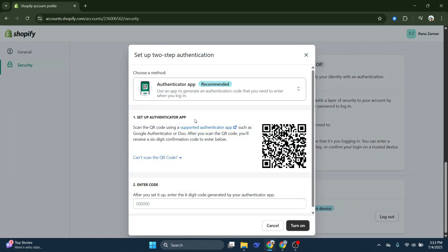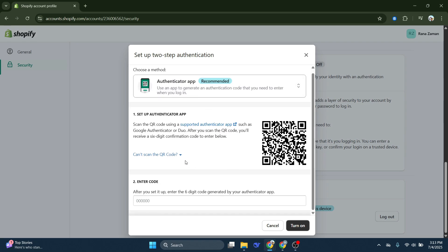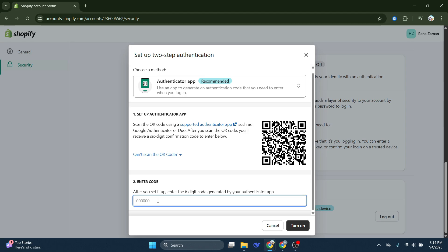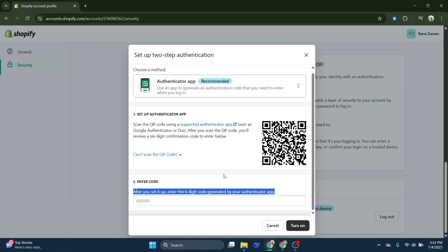Finally, you'll see the option to turn on two-step authentication. By selecting this, you're adding an essential layer of protection to your Shopify account. What this means is that every time you log in, Shopify will require a code generated by Google Authenticator in addition to your password. This code is nearly impossible for attackers to predict.